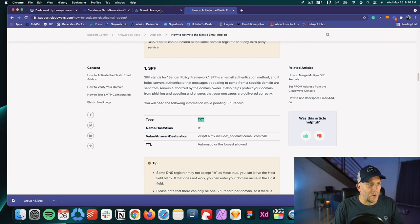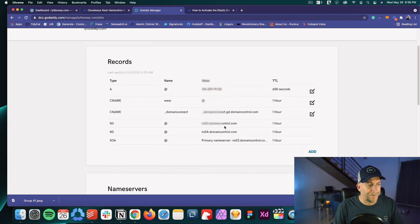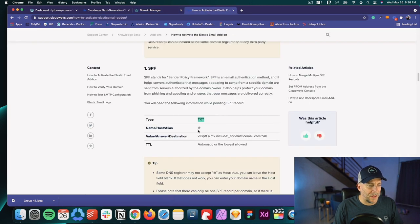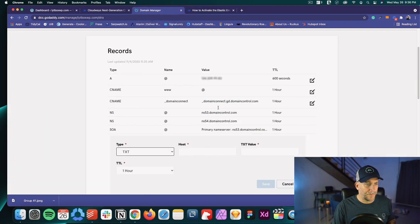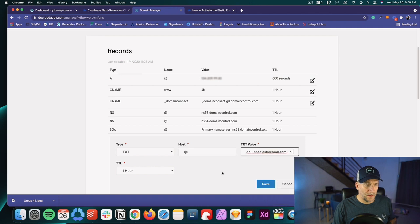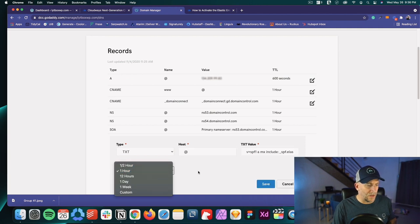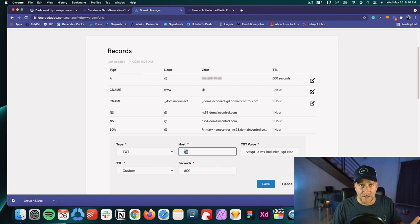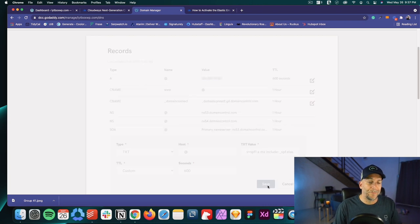For the first record, we need to add a text record. Go to your DNS records, select Add, and choose Text. We're going to copy and paste the values in. For the host, put the @ symbol. Then paste in the text value. For the TTL, I'm going to set a custom value of 600 seconds so it takes effect faster. Click Save. One thing: if you can't put @, you can also just put your domain - some DNS records are a little different, so it's either @ or your domain.